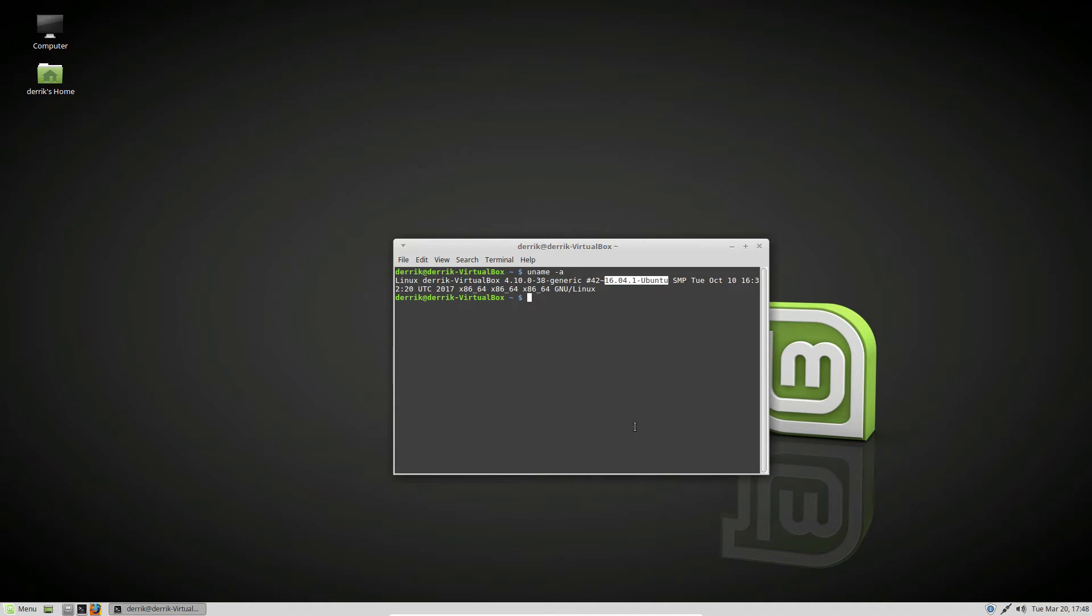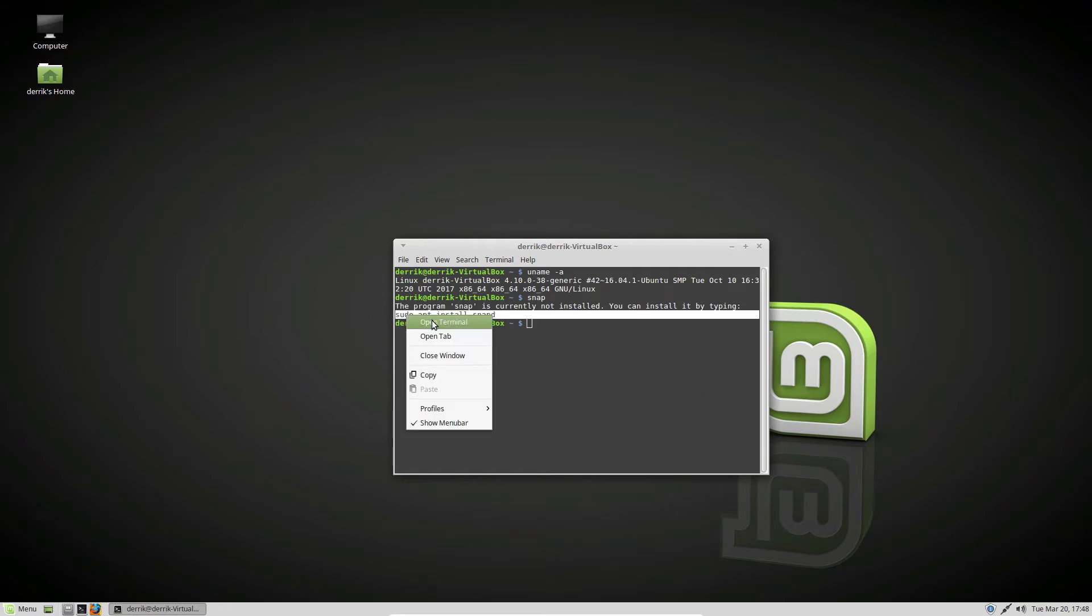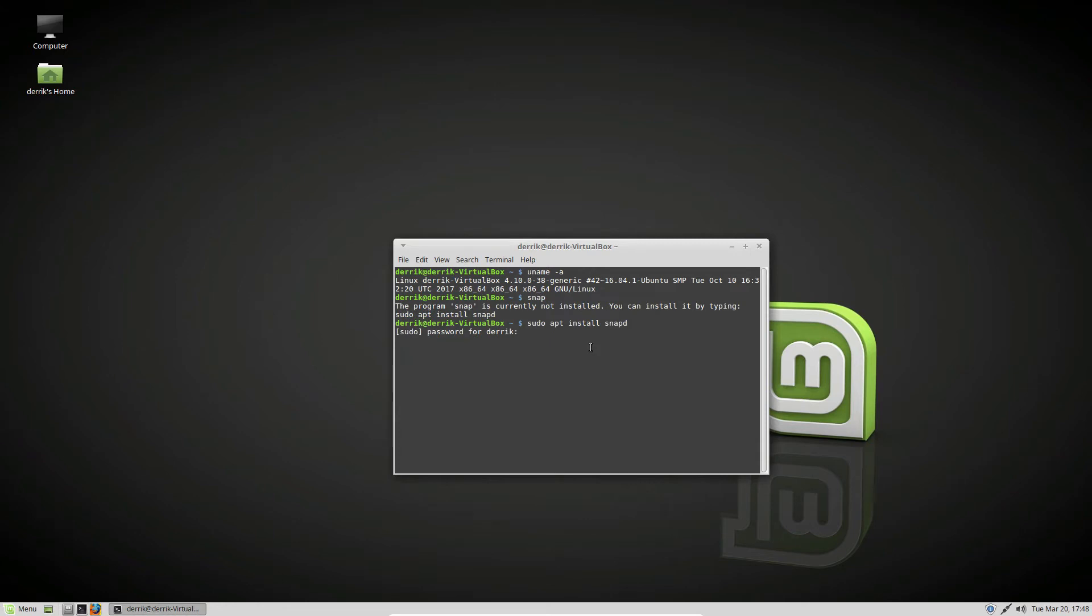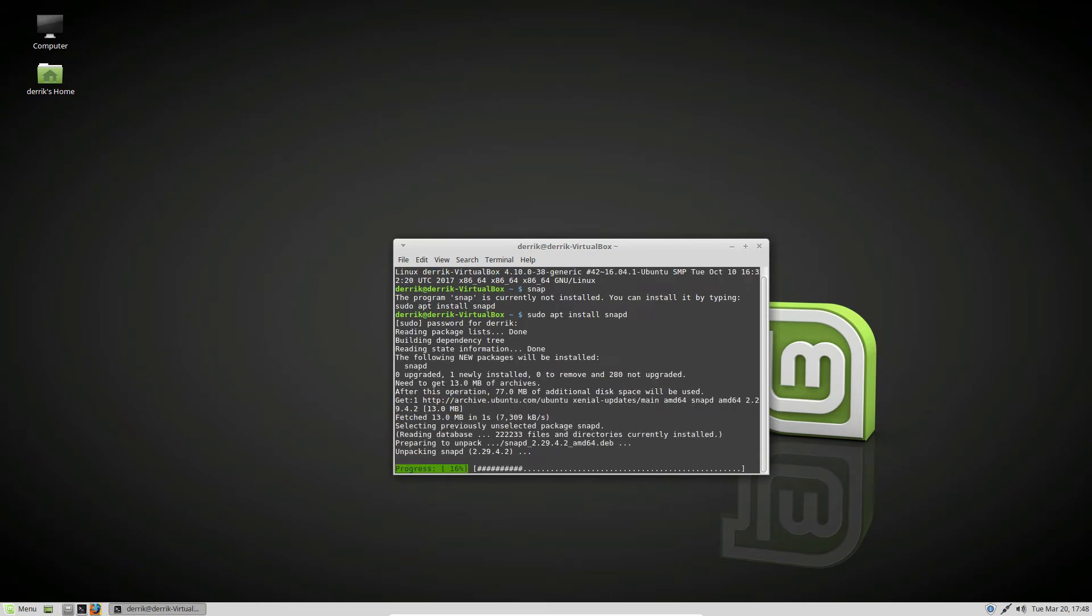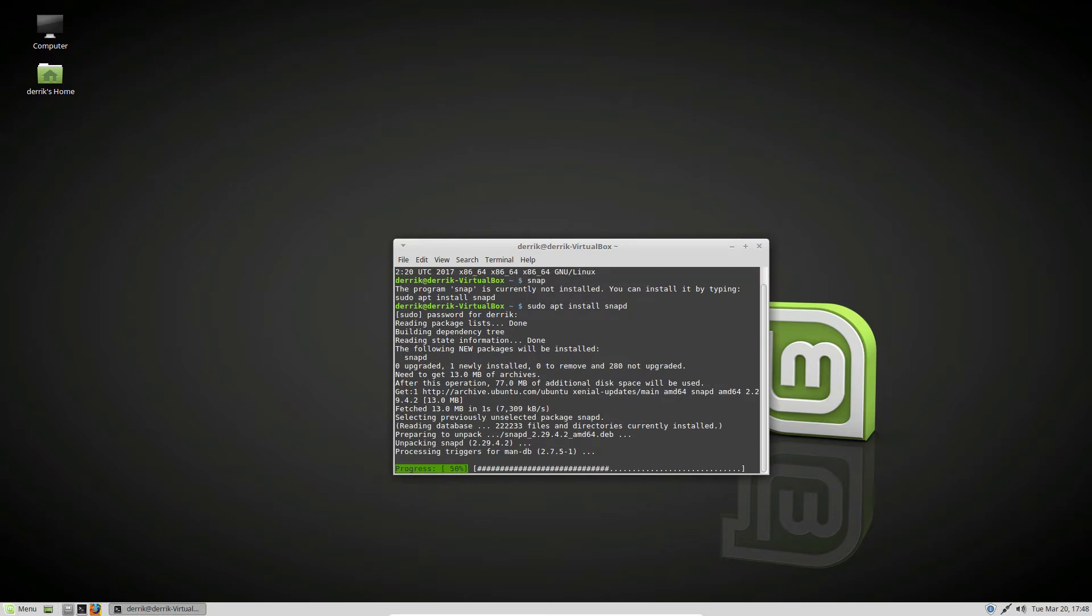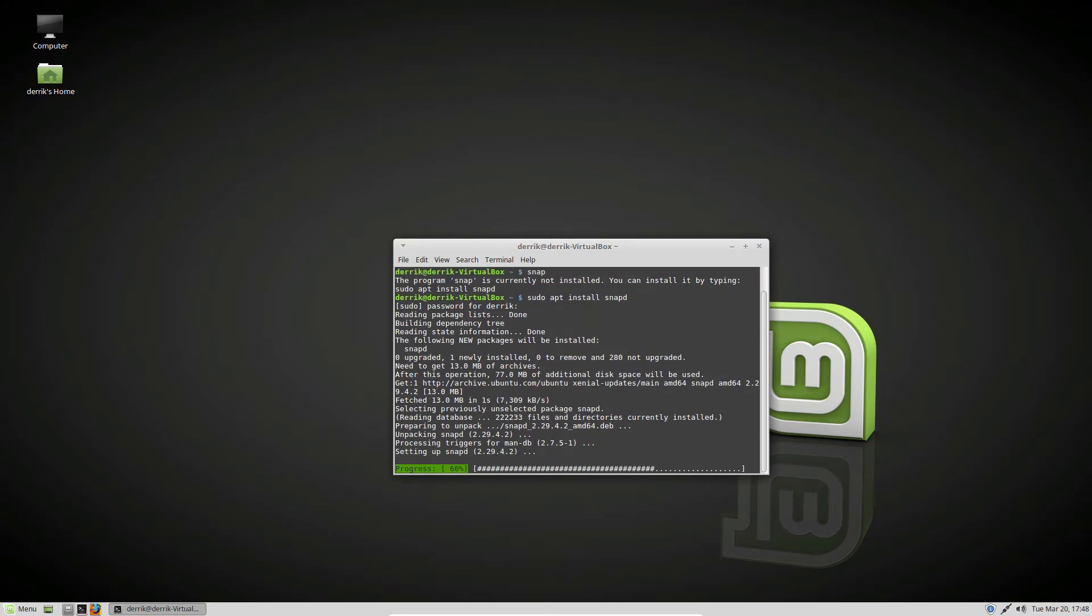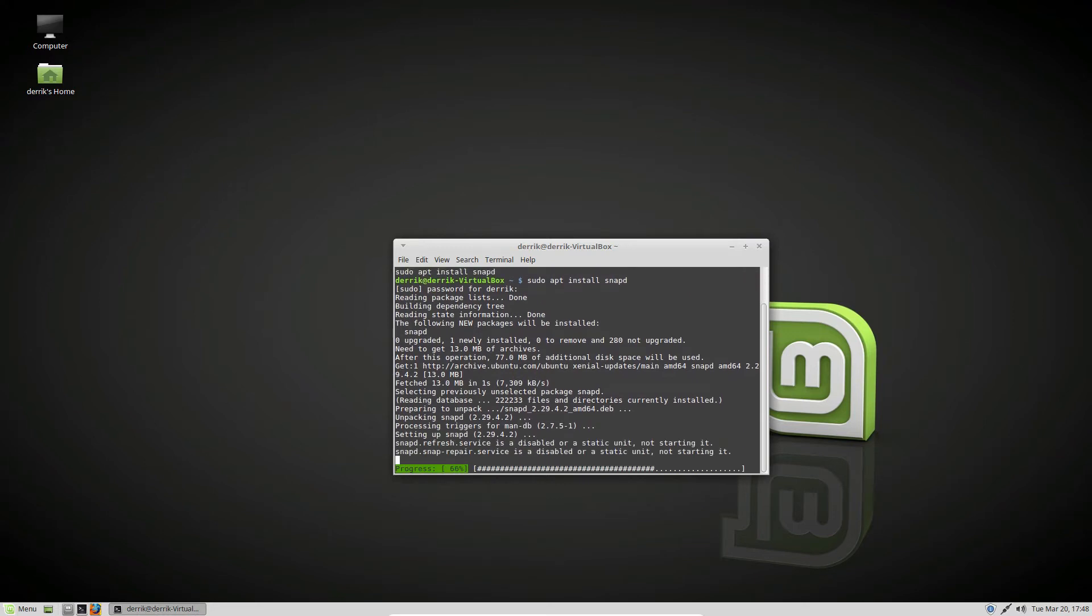So what you do, if we type snap here, we can see it's not working, but what you do is you just copy this command here after you type in snap in the terminal. Enter your password. It will go out, it will install the latest configurations, enable everything through the systemd init process.